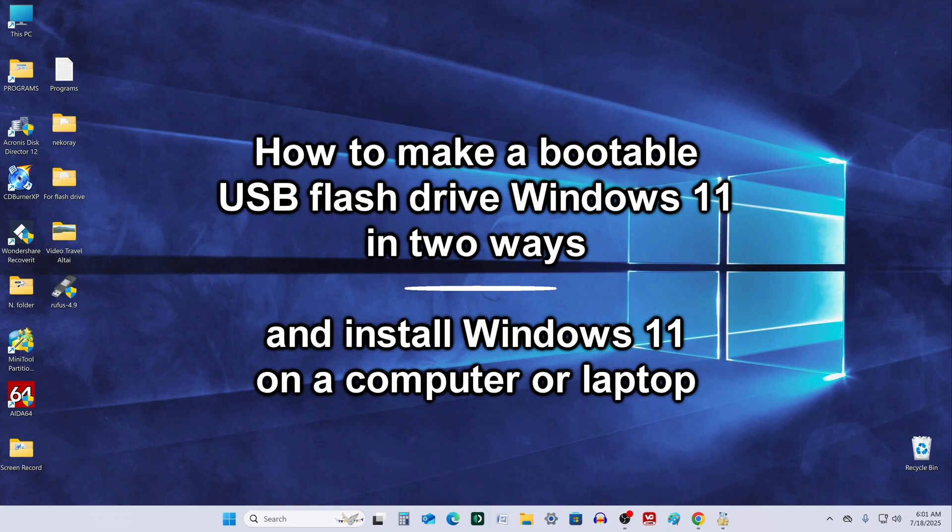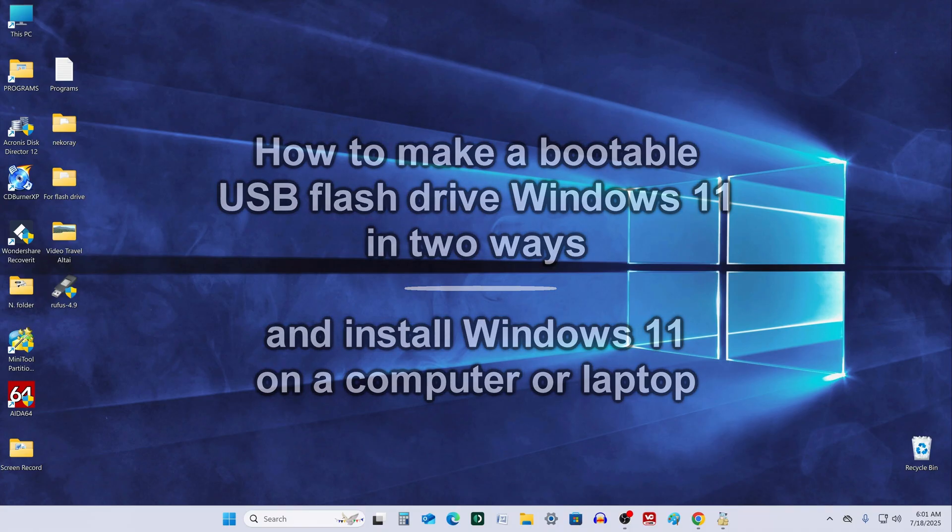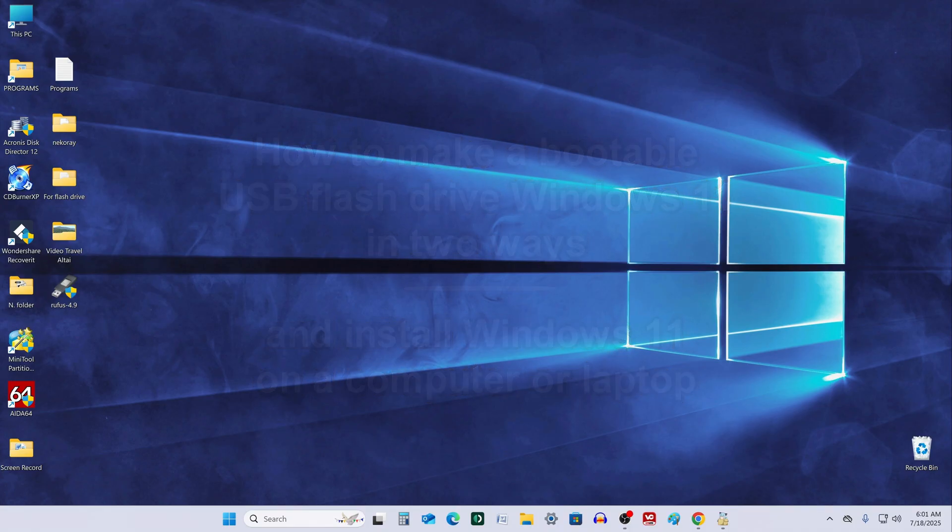Hi everyone, today we will look at two ways to create a bootable USB flash drive with Windows 11 and then install it on a PC or laptop.